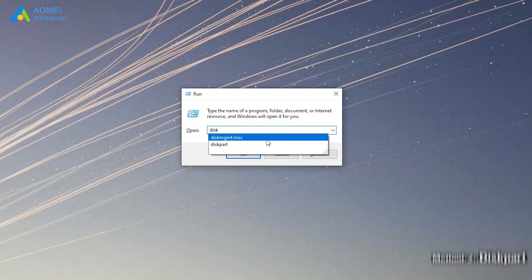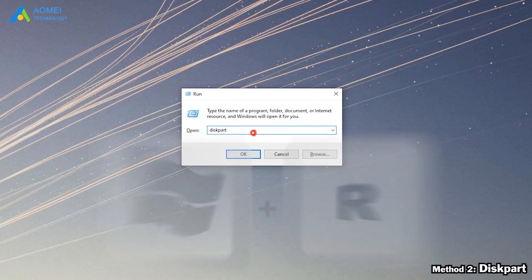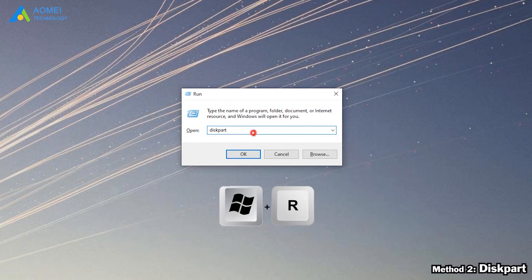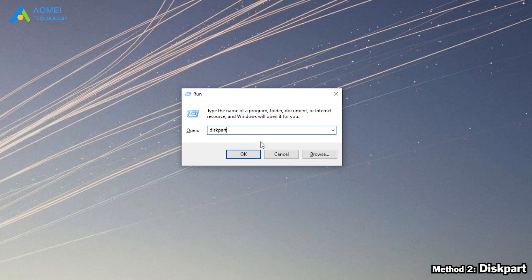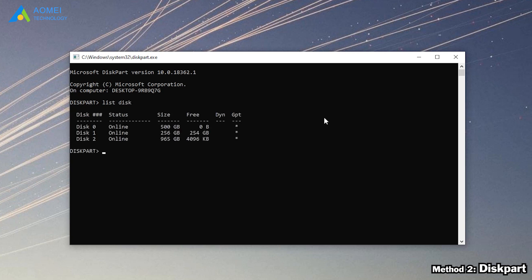The second method is DiskPart. Press Windows + R to open the Run window. Input diskpart and press Enter. In this window, type list disk and press Enter. You can see all the disks. Type SELECT DISK 1 — of course, the number is according to yours.